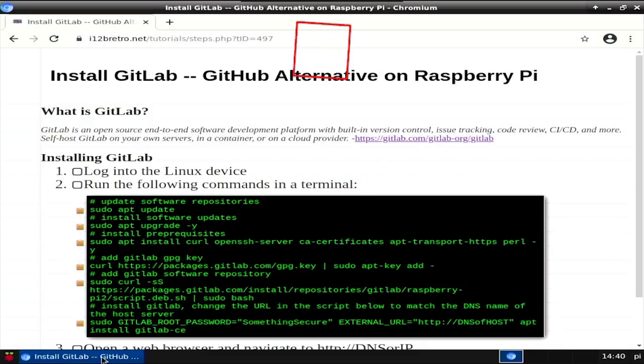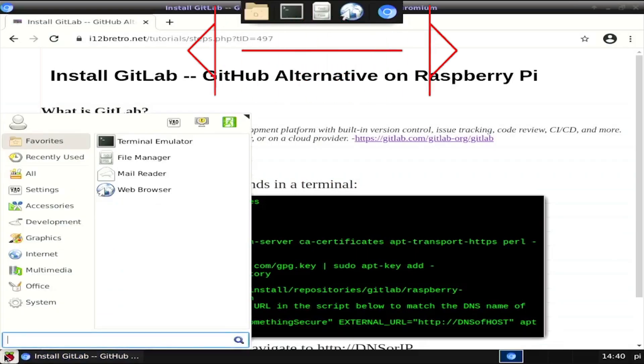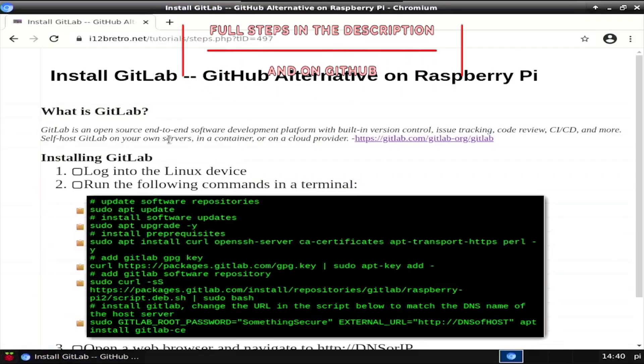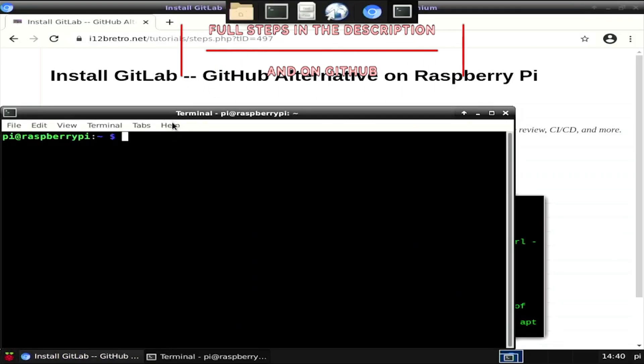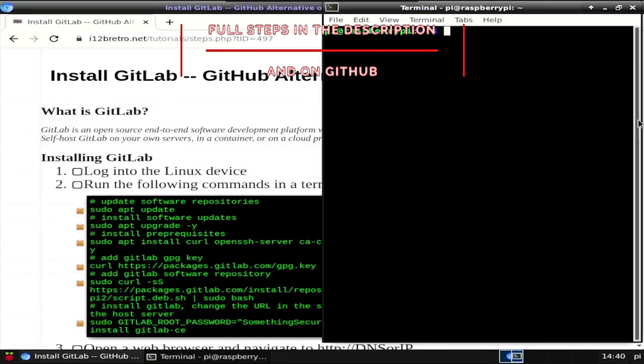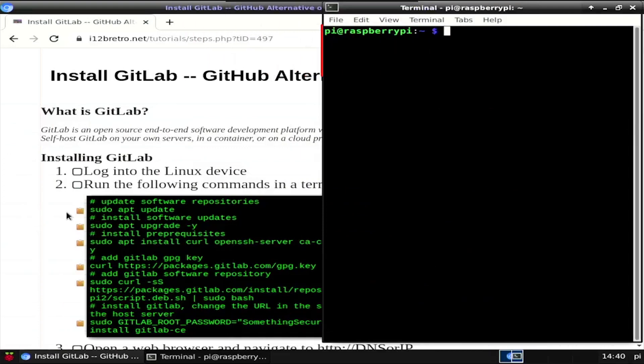Hey everybody, it's iWantToBeRetro. Today we're going to take a look at installing GitLab, a GitHub alternative, on Raspberry Pi.